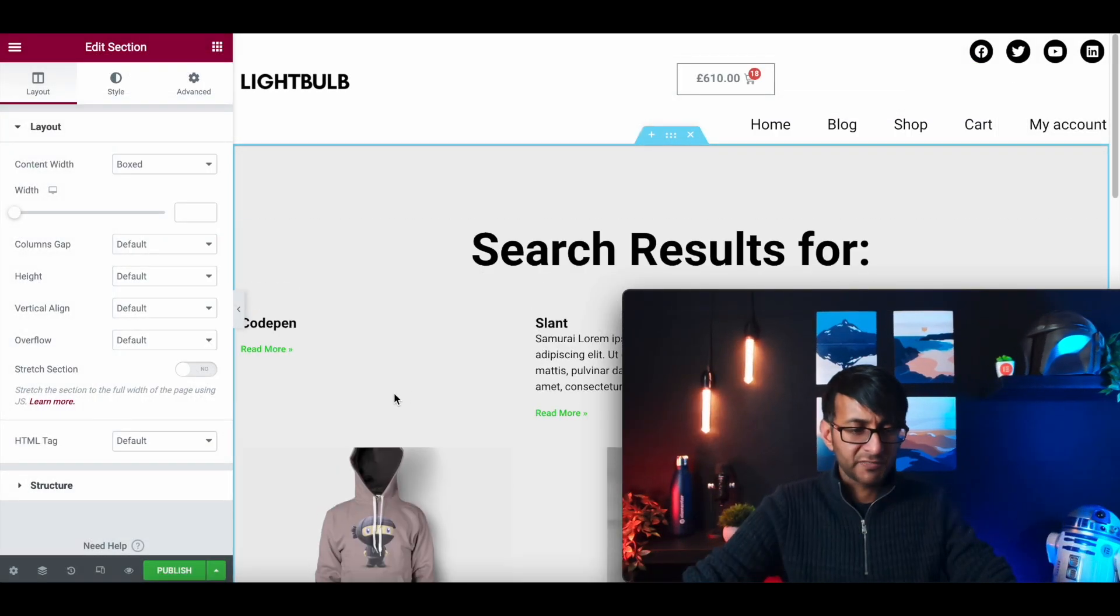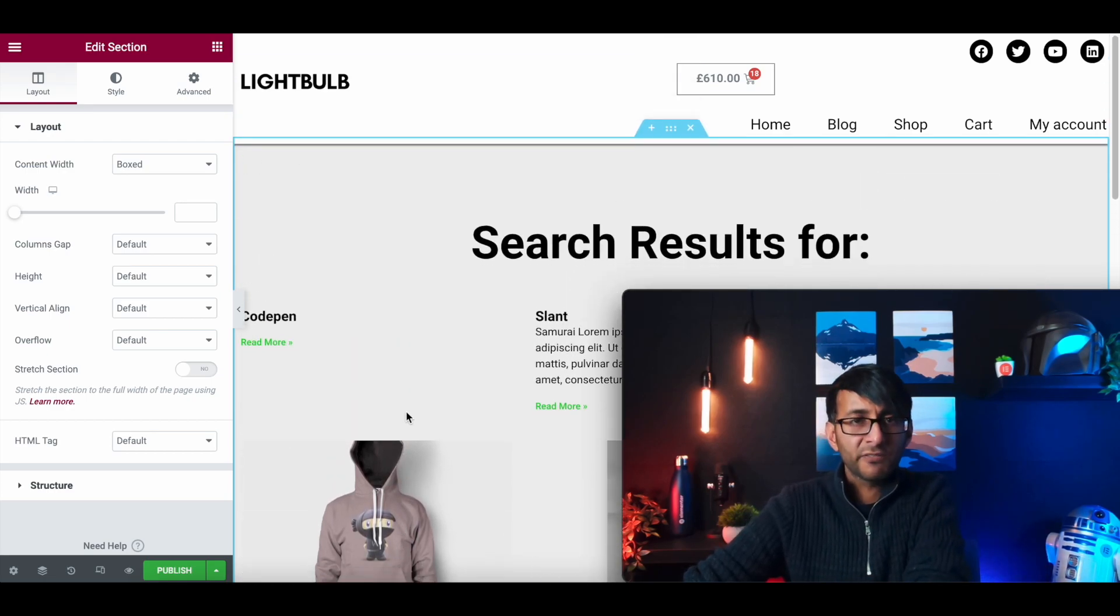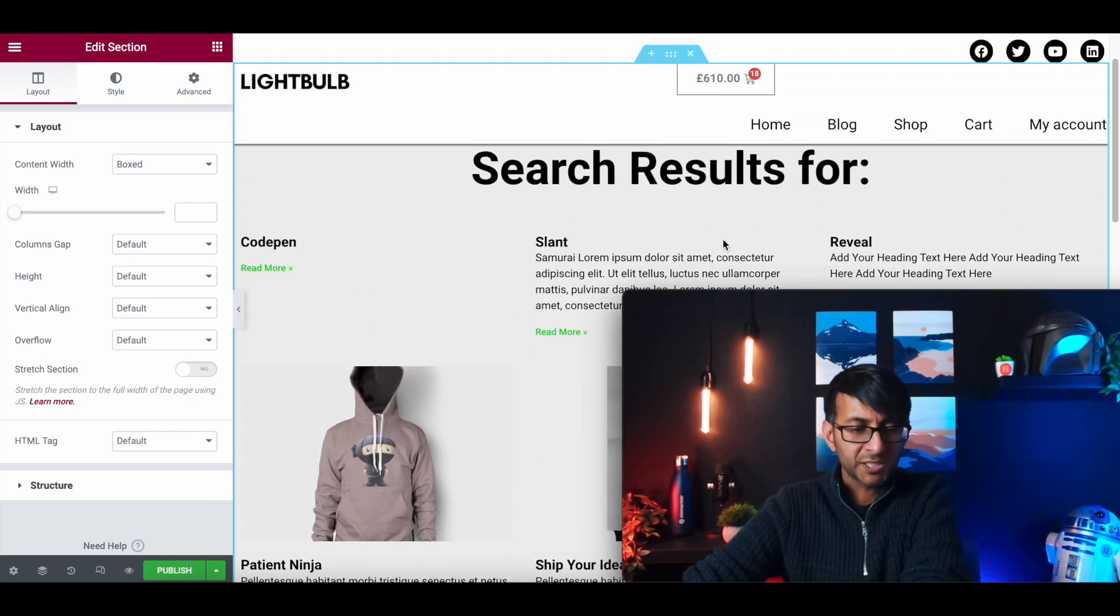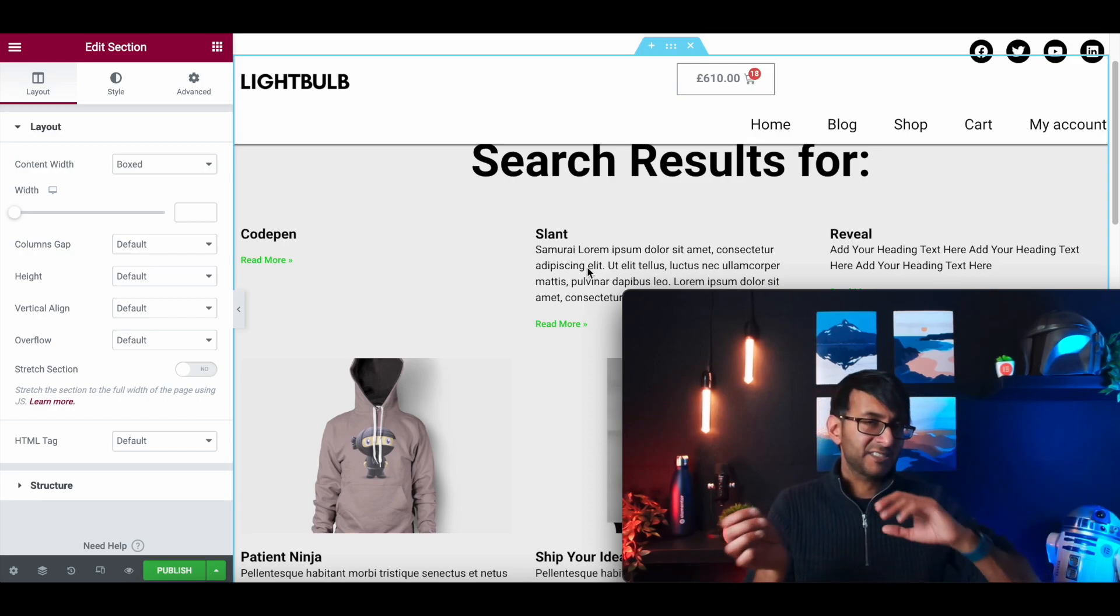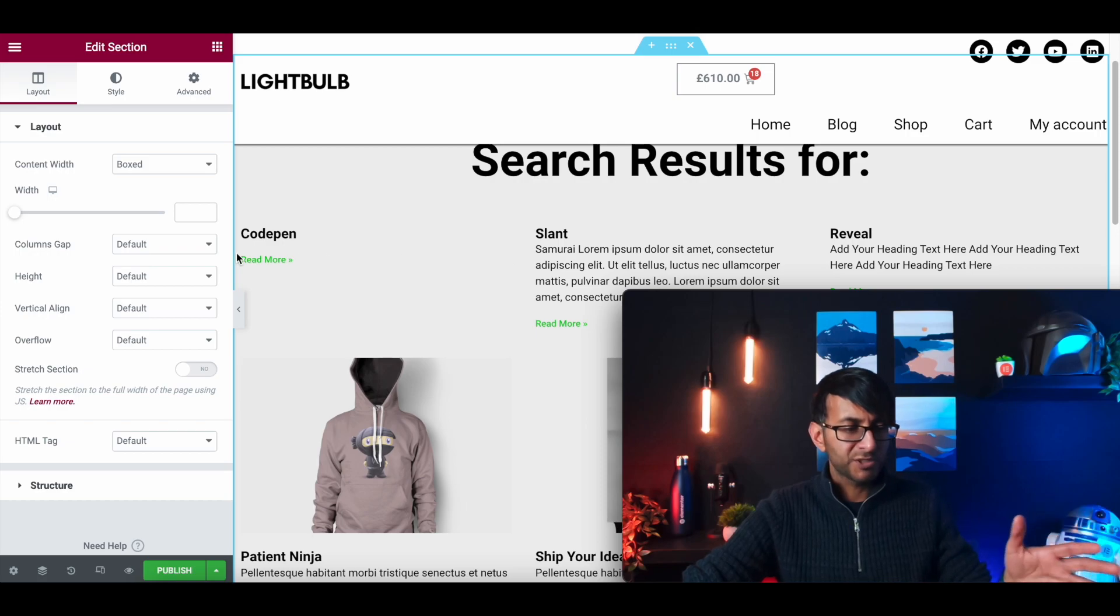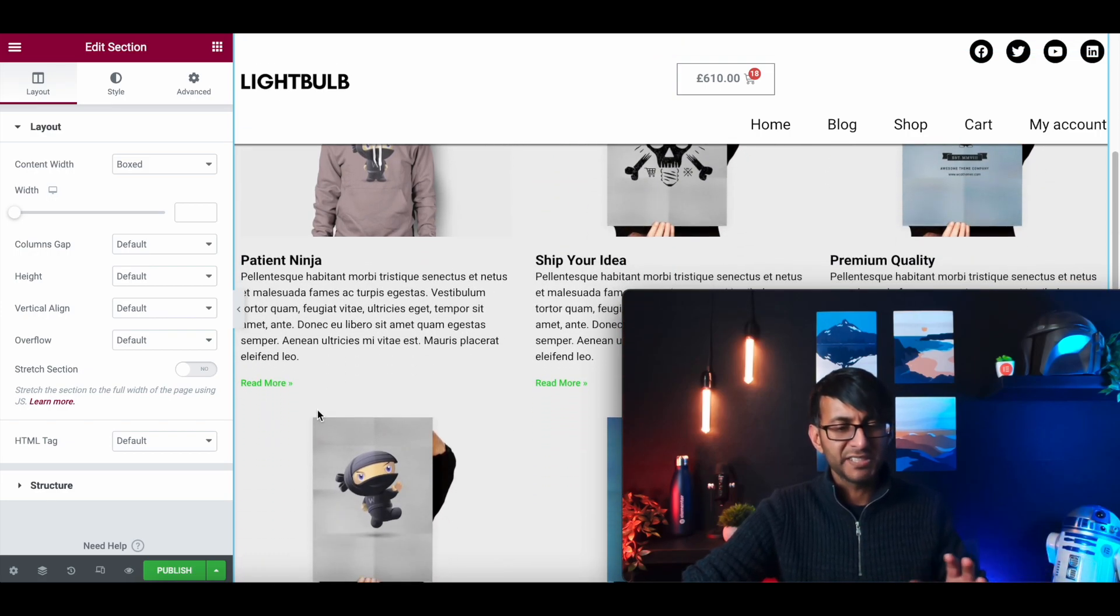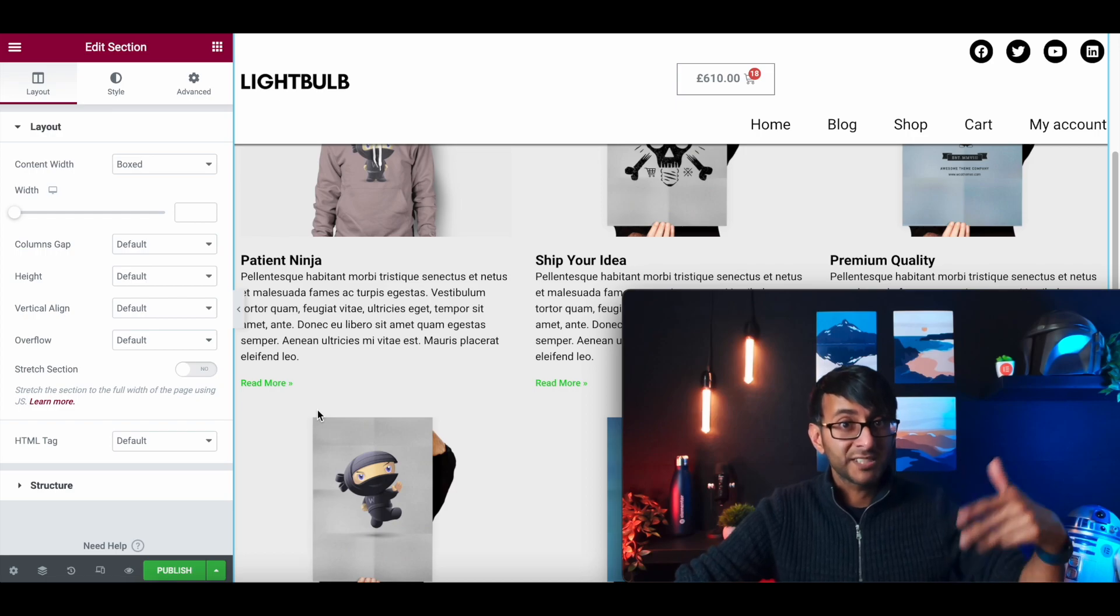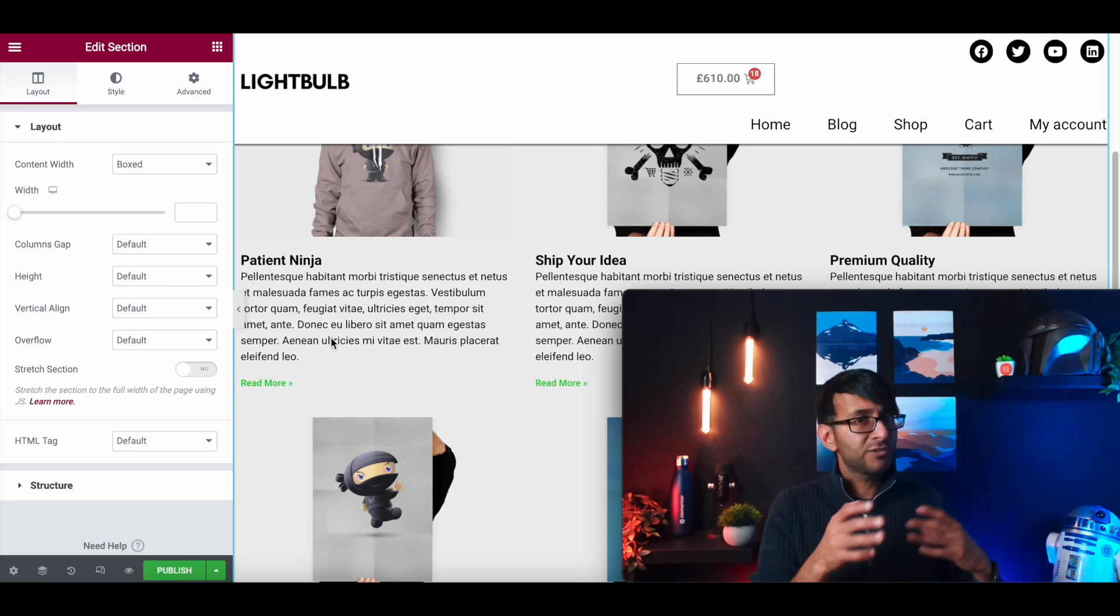Bring myself back into view. So here now what we have is an example of the results coming back and this is picking up some of like my words or categories or tags that I've used elsewhere throughout the website. So don't focus on code pen slant and reveal and patient ninja and all of this. This is just me messing around on this test website. But the key thing is that was literally it.